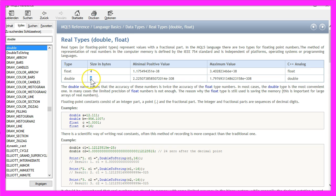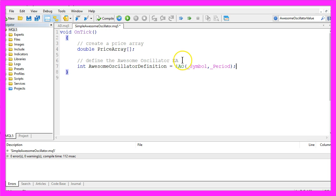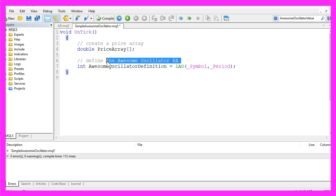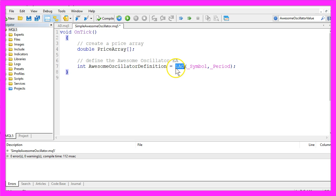That is an 8-byte size floating point variable. Now we define the Awesome Oscillator Expert Advisor by using the built-in IAO function. This function takes two parameters.